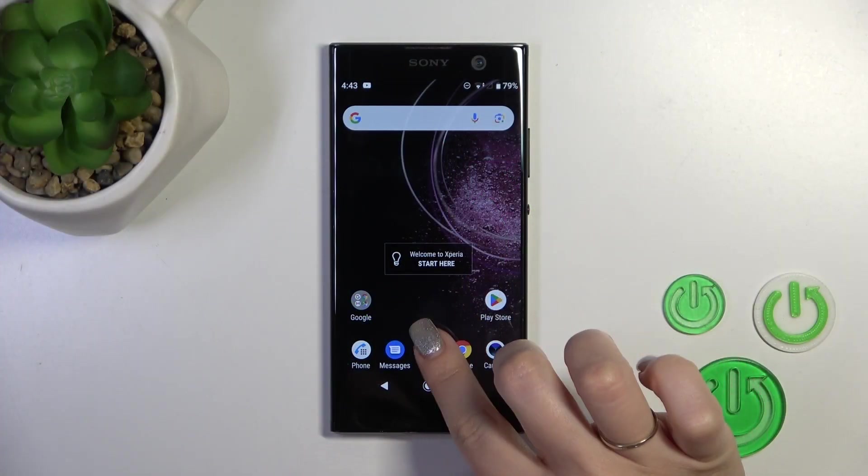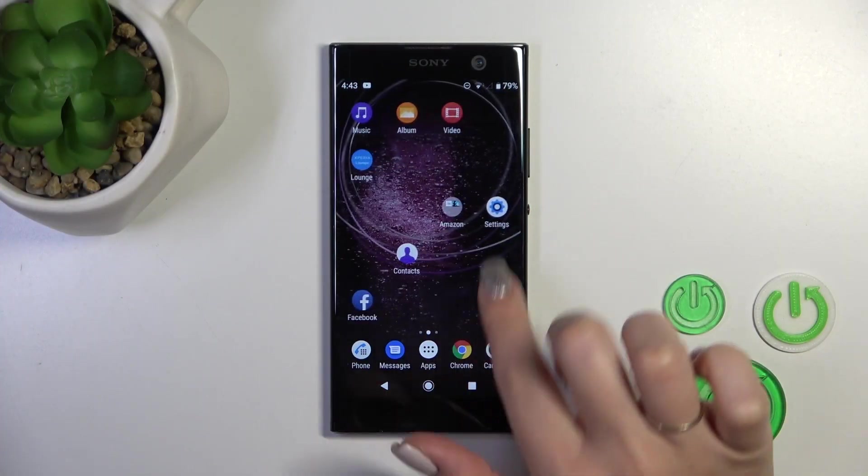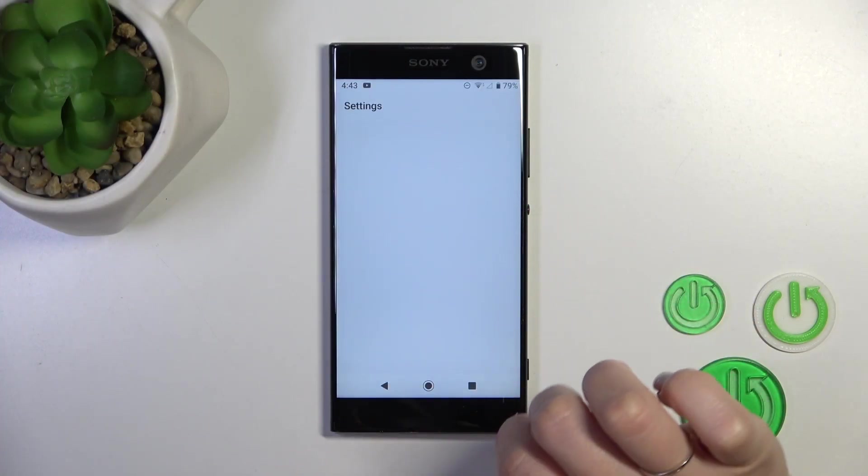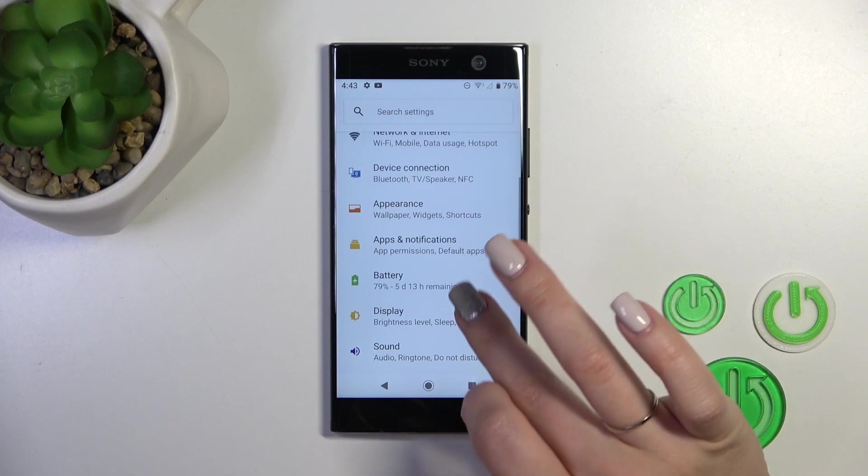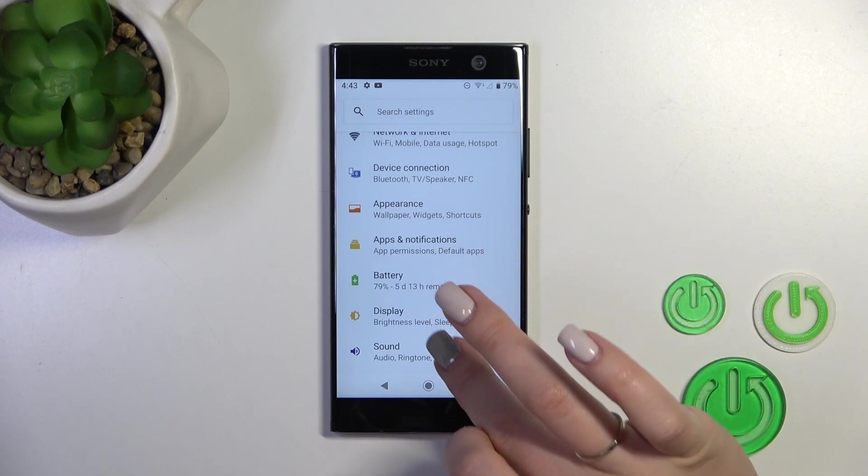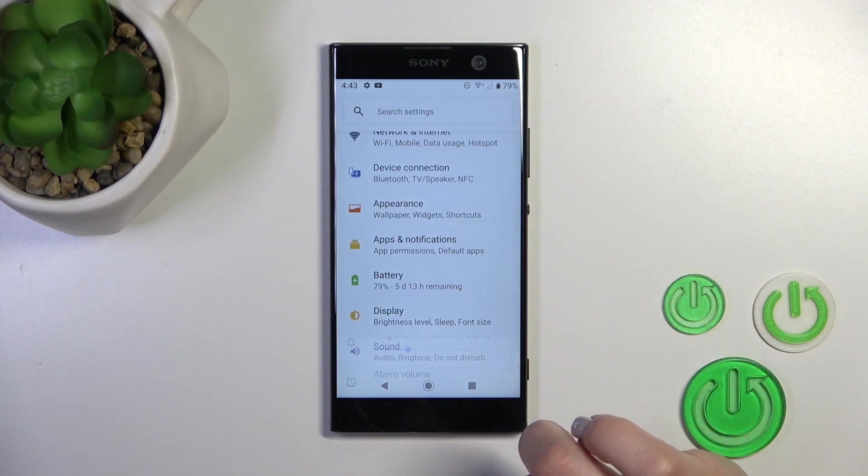First, open the settings application and then scroll to the sound section.